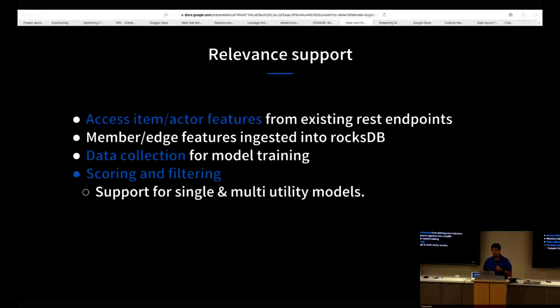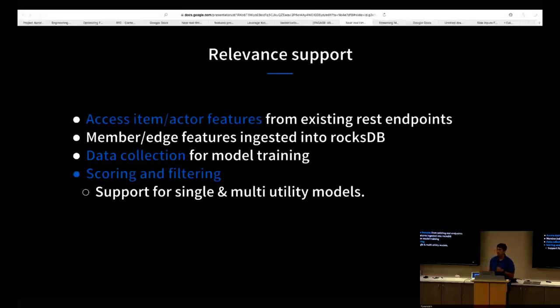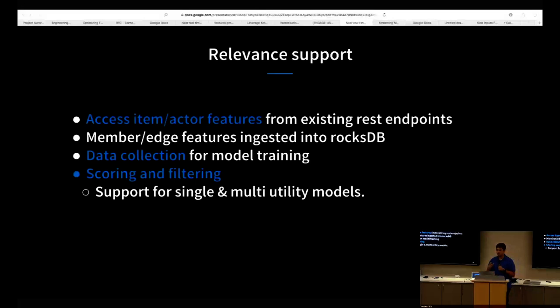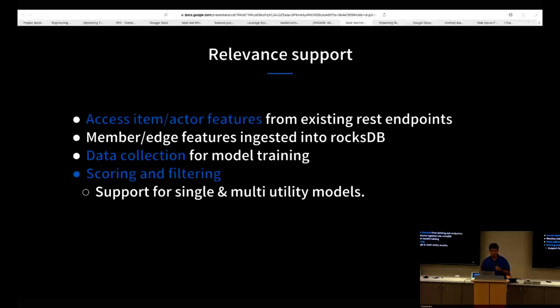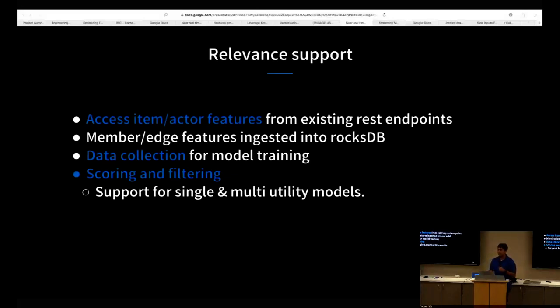Concourse also supports member and edge features, and these are solely accessible post-fanout and have to be made via local SAMSA lookups. In order for us to constantly improve our relevance models, we also need to take a snapshot of data and join it with what the member actually did with this notification so that the models are constantly learning and updating themselves based on changing member preferences. Concourse supports this out of the box by allowing us to snapshot certain data that is used for scoring and being made available for model training. The most important part, Concourse supports scoring and filtering, and it also supports scoring based on single utility or multiple utilities. What I mean by utility is a single dimension for which a message can be relevant to a member.